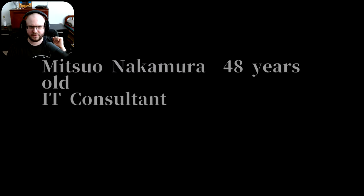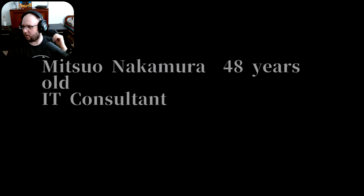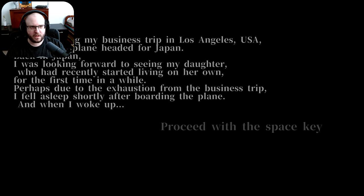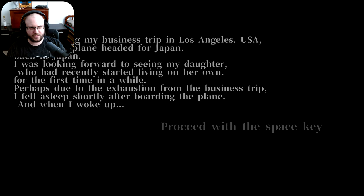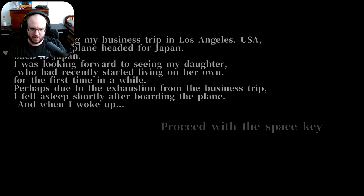48-year-old IT consultant. I was looking forward to seeing my daughter who had recently started living on her own for the first time in a while. Perhaps due to the exhaustion from a business trip, I fell asleep shortly after boarding the plane. And when I woke up...